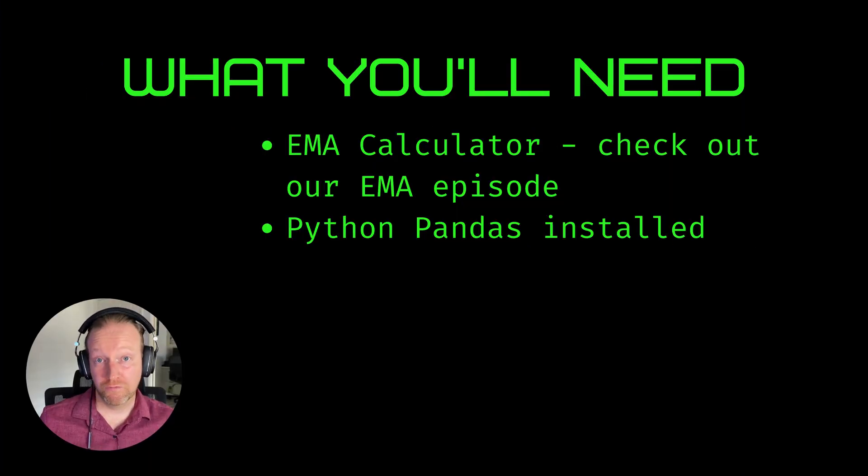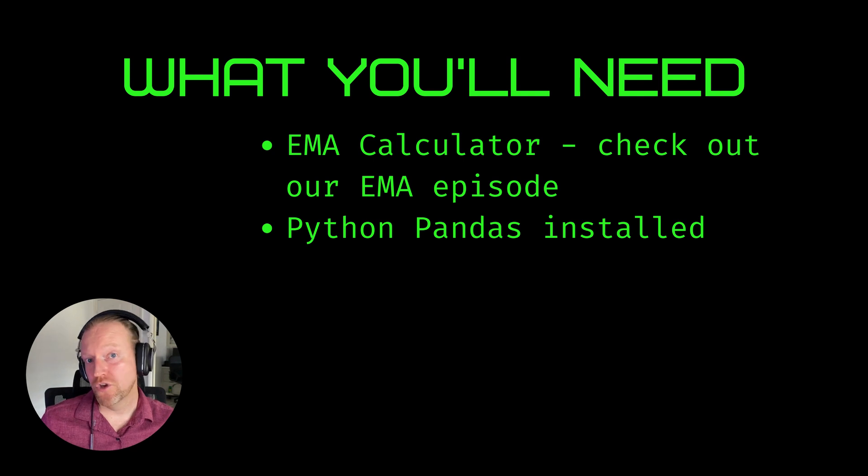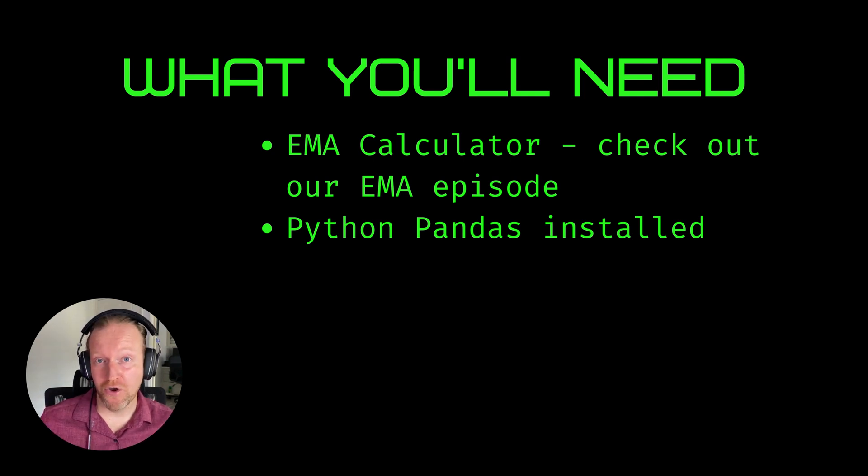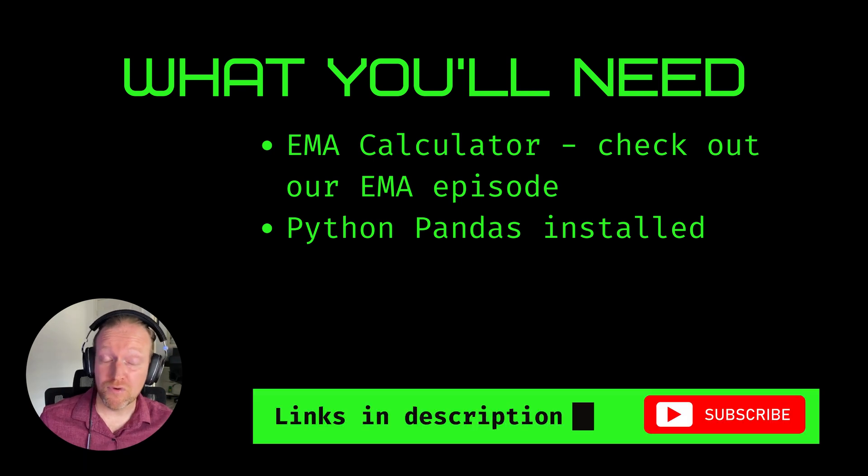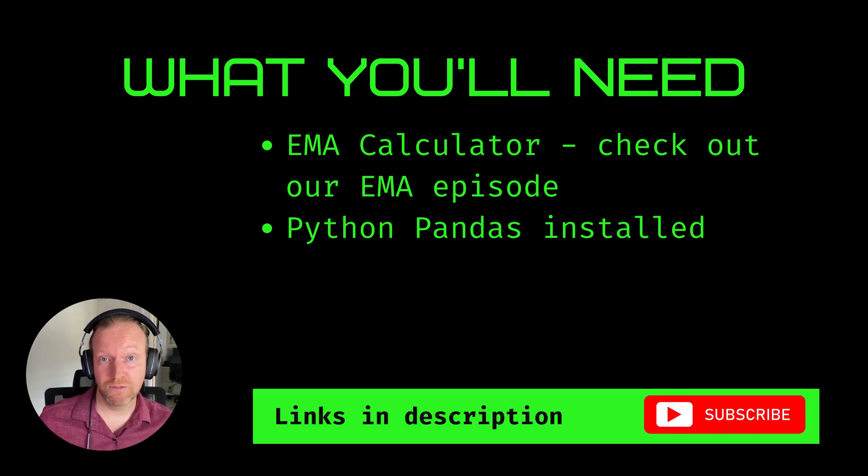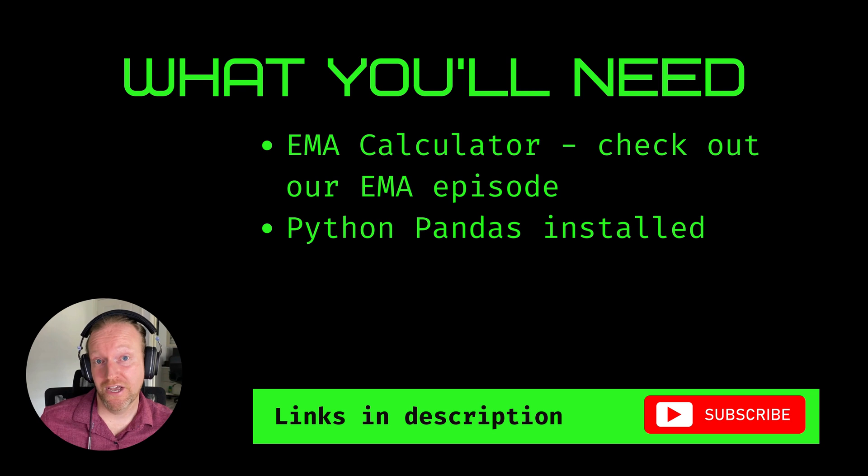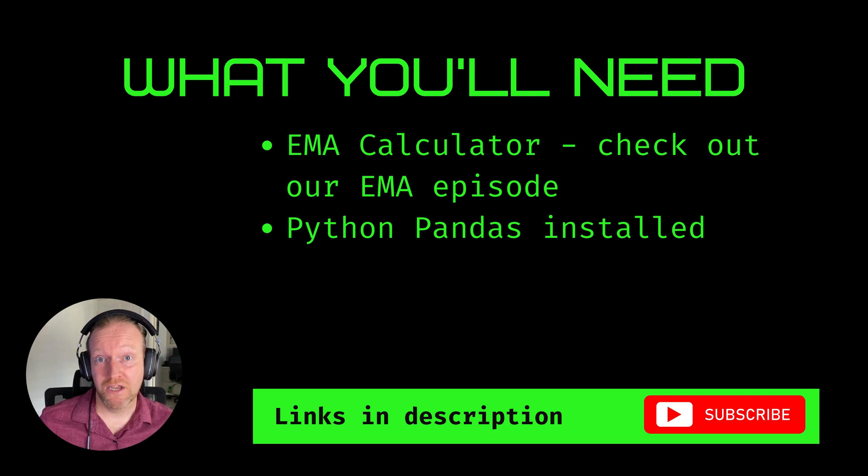There's a few things you're going to need in order to complete this episode. Firstly, you need the ability to calculate your own exponential moving average, also known as the EMA. In a previous episode that I've linked in the description below, you can absolutely learn how to do that.